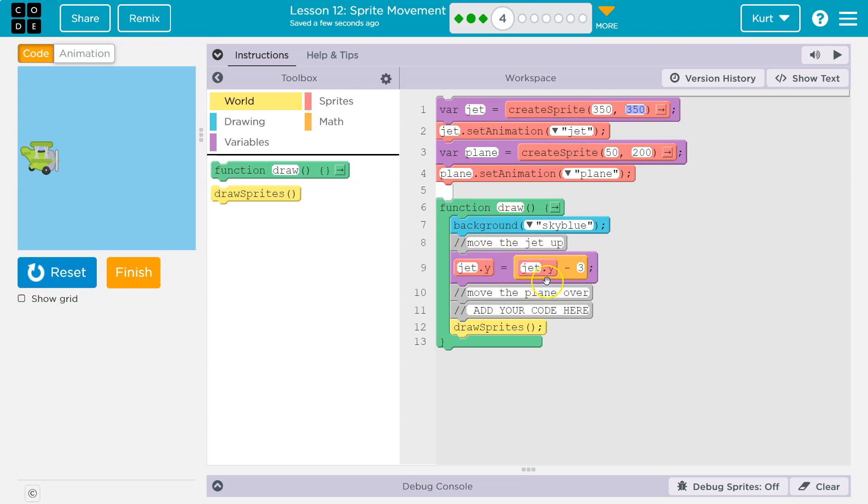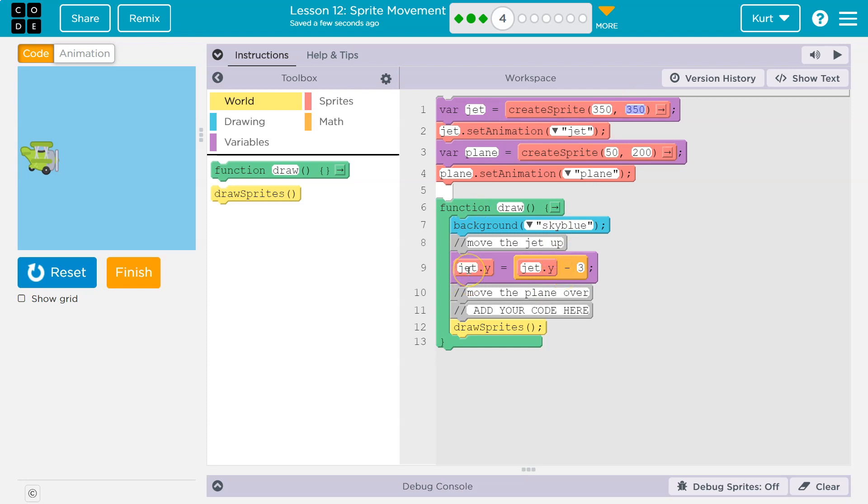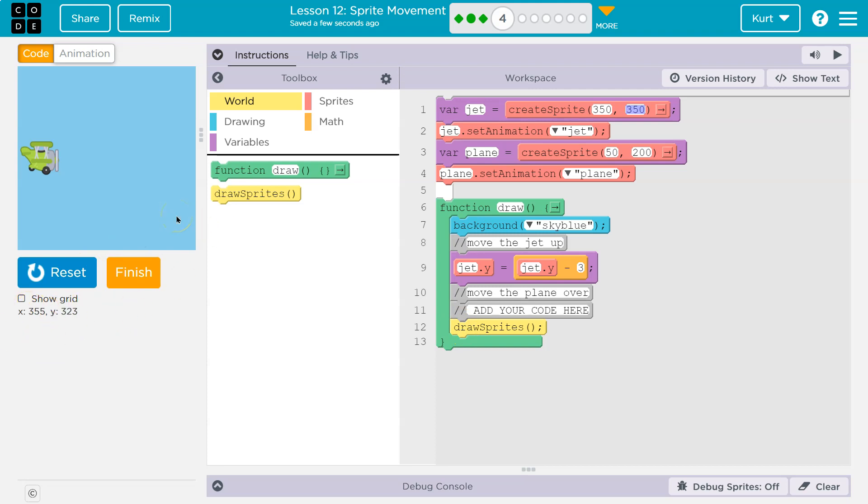And the computer says what was it before? 350. 350 minus three is 347. So jet.y's new value is 347. And then it draws the sprite at y of 347. If you look down here, you can see y value. So 347 for y is way down here. We hit the bottom and we go back to the top.